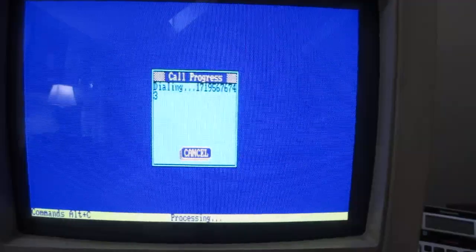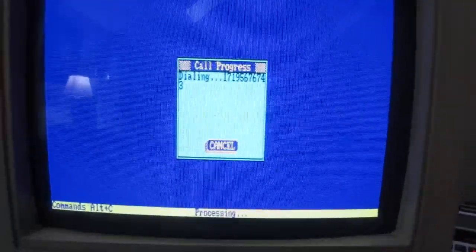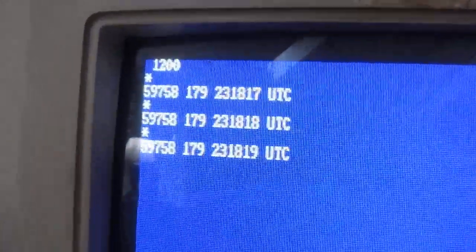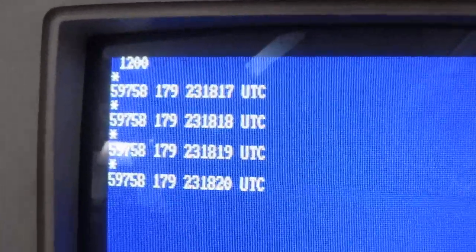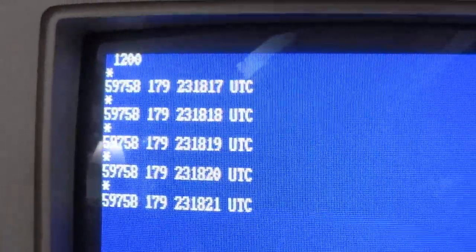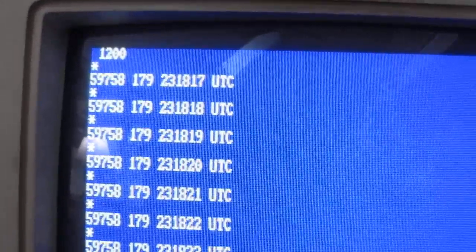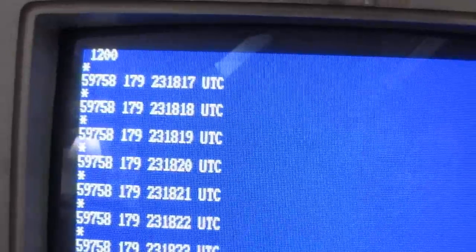We have a connection. And there it is. Telling us the current time.